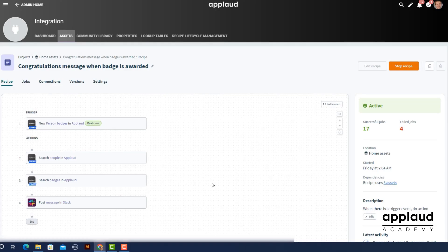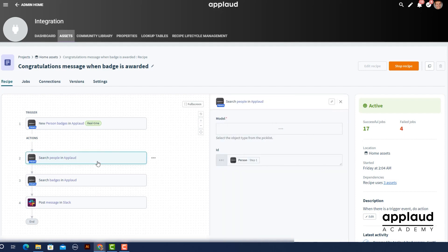This is our completed recipe. The properties we needed for the Slack message content were foreign key types, so we had to add search actions to the original models to retrieve the data.